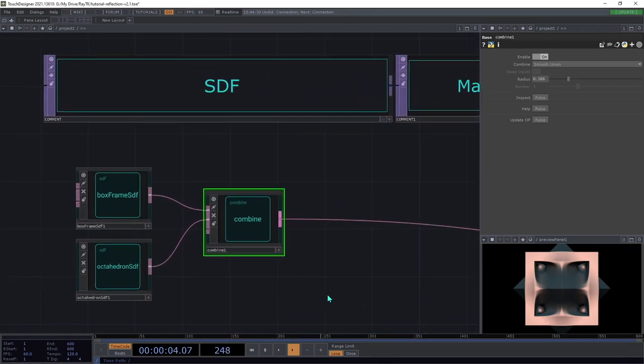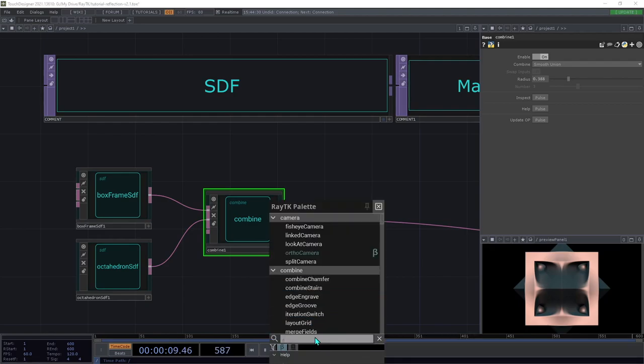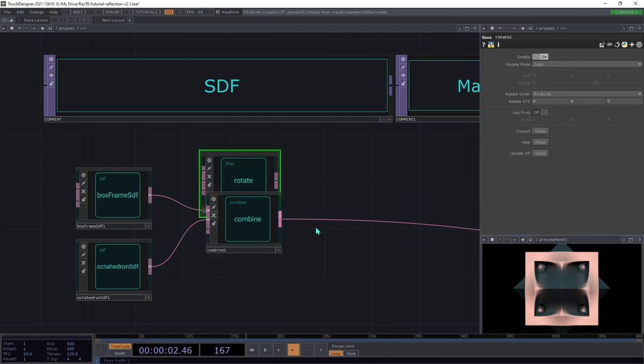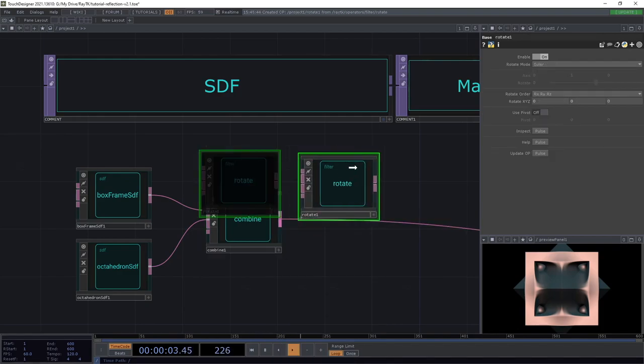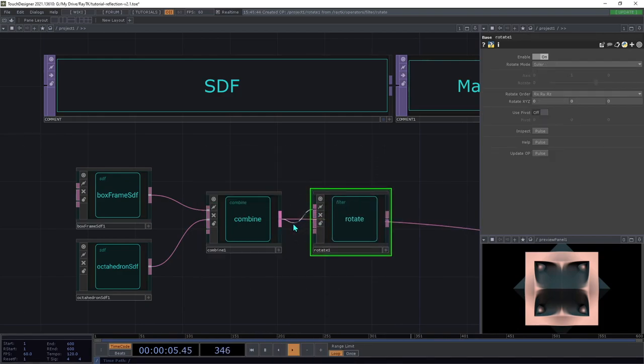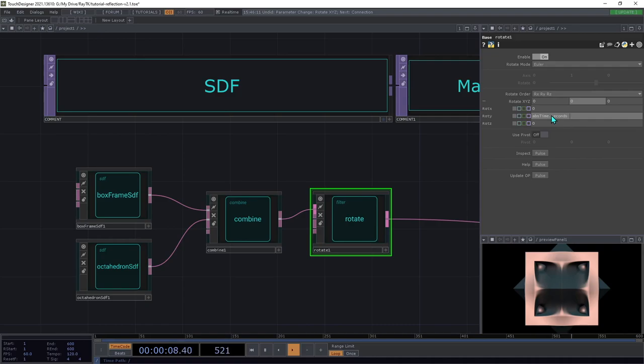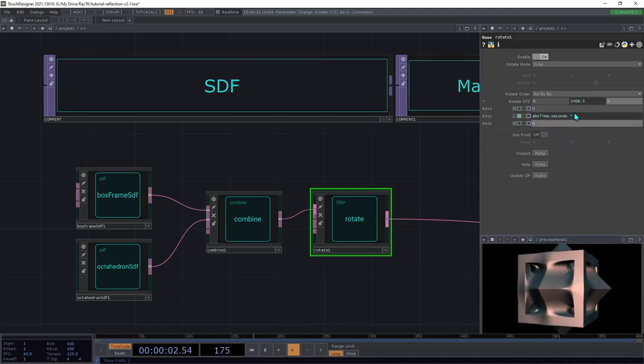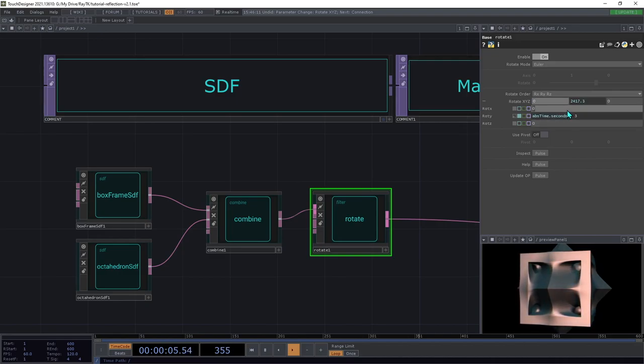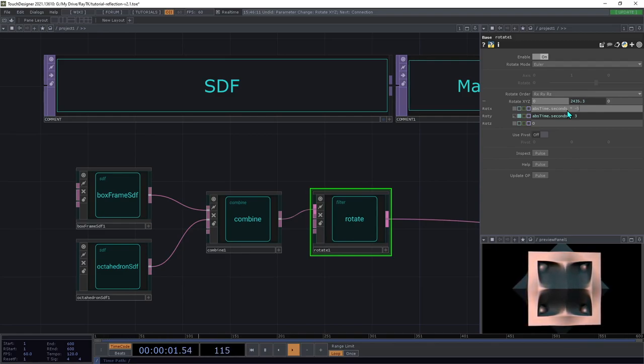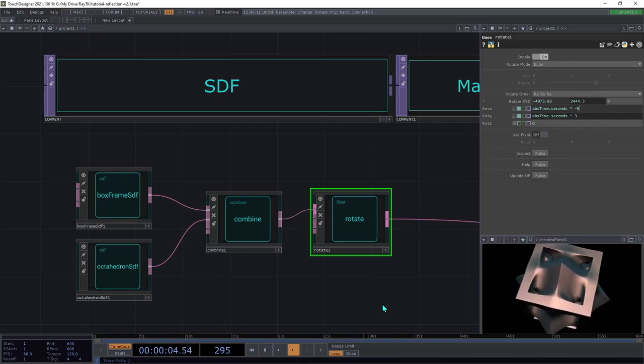To add some spin to this, we're going to create a rotate and insert that between the combine and the renderer. Then in the parameters, you can use a time-based expression to add animation. Here we're going to use absTime.seconds times 3, and we can also do that on the x-axis with a different value like negative 5. We've got it spinning on two axes there.